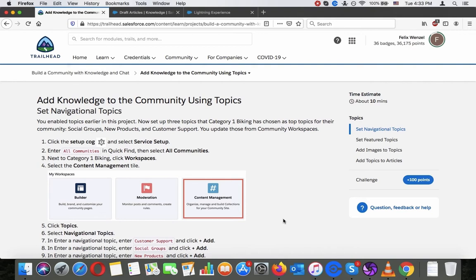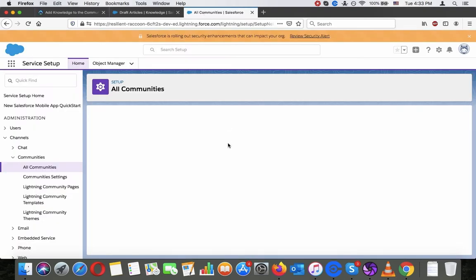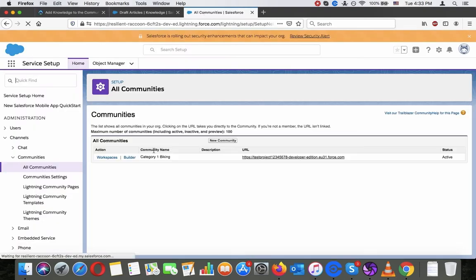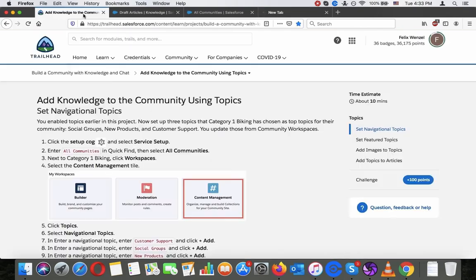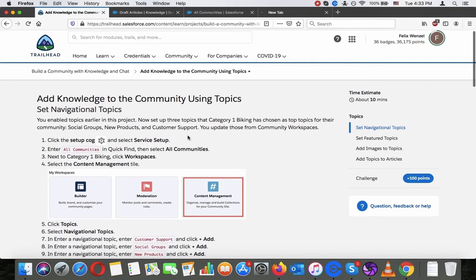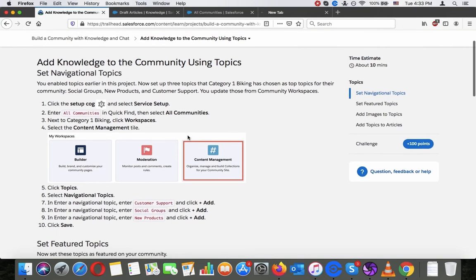Next to category one Viking, click workspace. Select content management. Click topics, navigational topics.